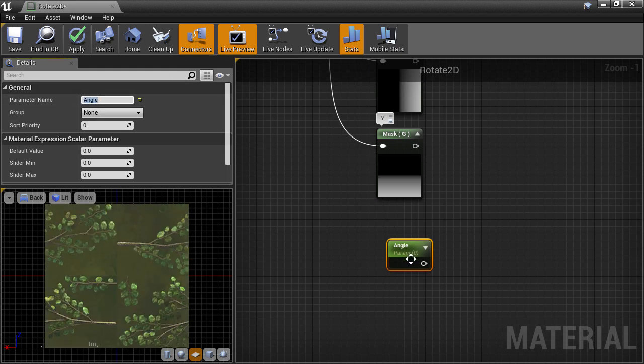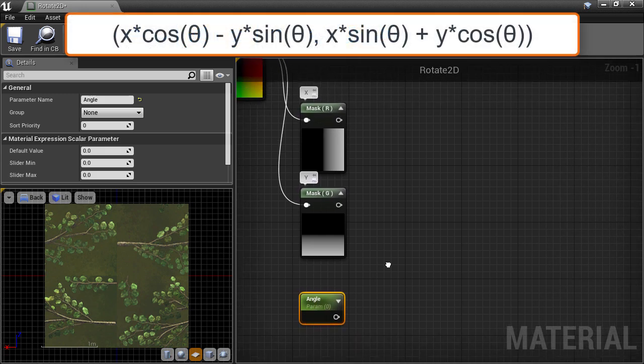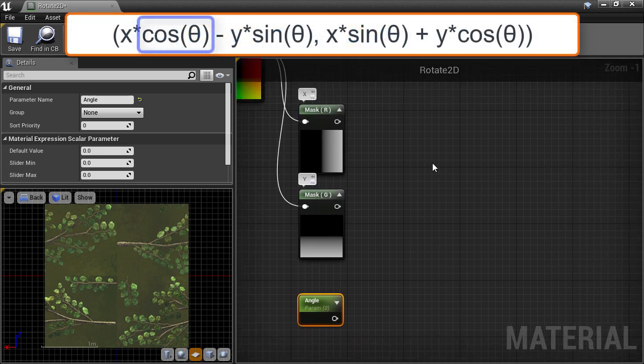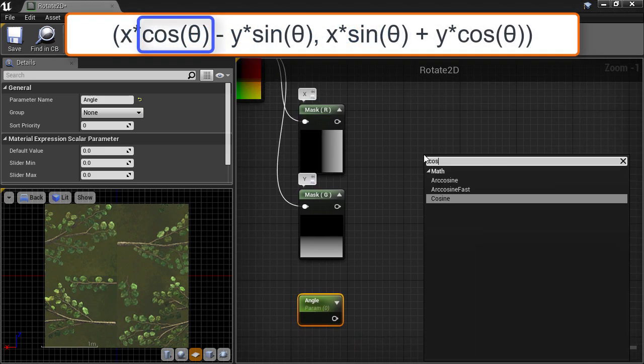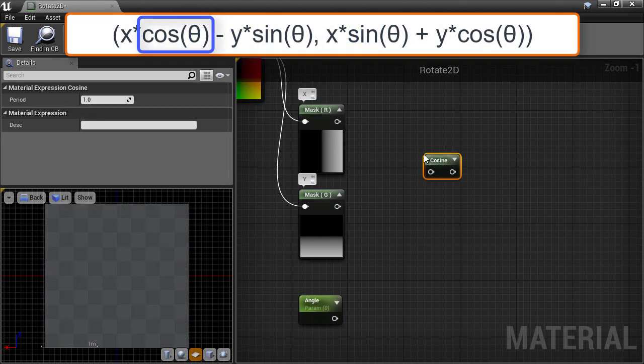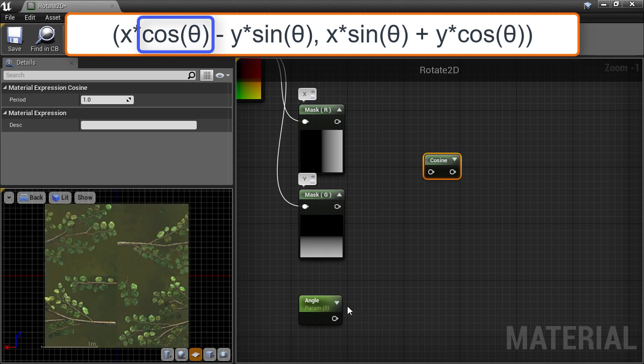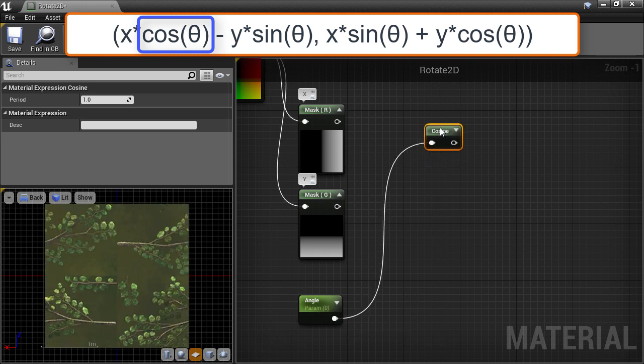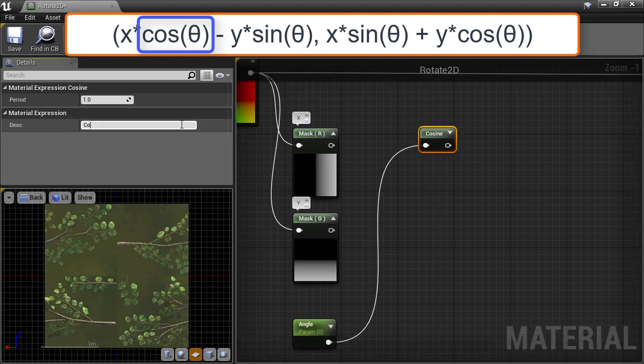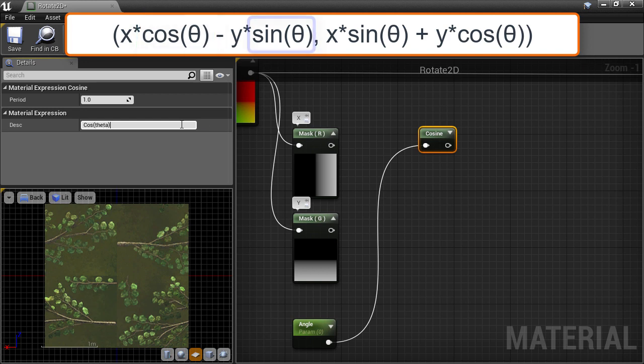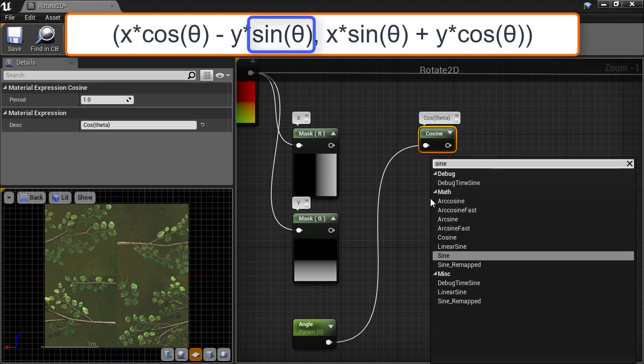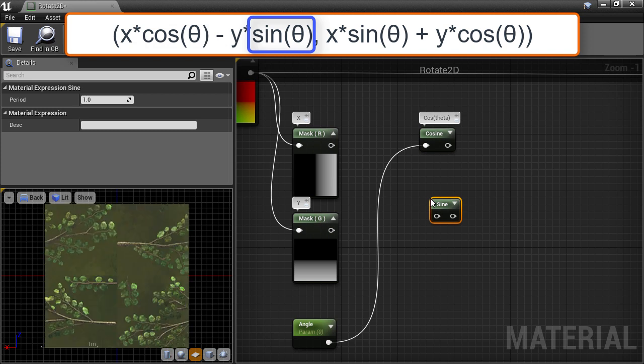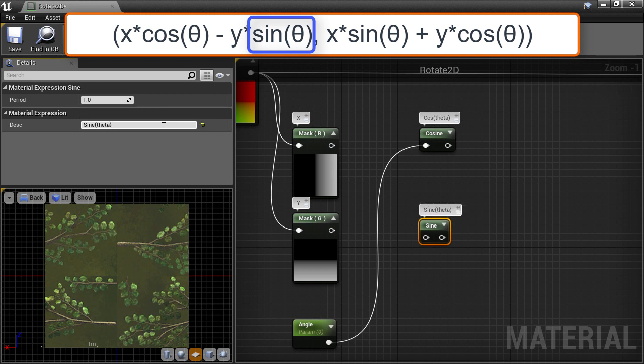Now we will calculate the first part of our formula and we need the cosine of the angle. So create a cosine node. We'll plug our angle into the cosine node and let's give this a description of cosine theta. Next we need the sine of the angle, so create a sine node. Give it a description of sine theta and connect the angle to it.